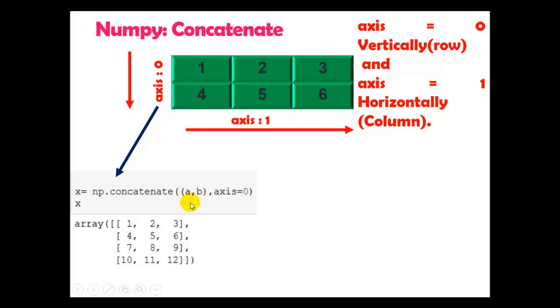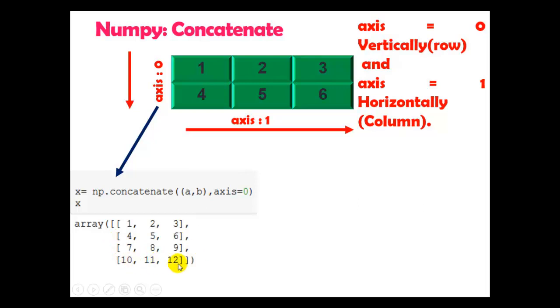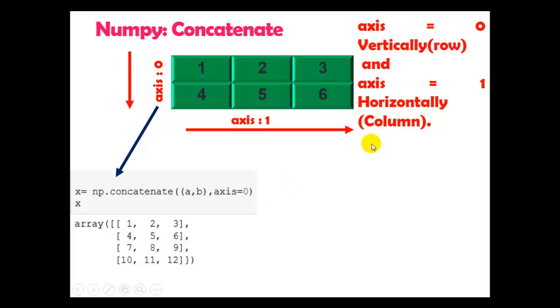Now here you can see we have to use tuple A comma B axis 0. Axis 0 means vertically row-wise. You can see 1, 2, 3, 4, 5, 6 which is array A, and 7, 8, 9, 10, 11, 12 is array B. So here arrays join vertically because of axis 0.